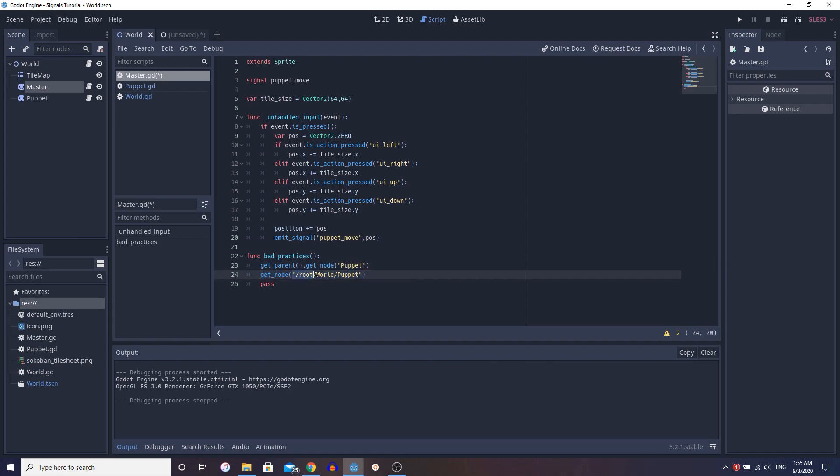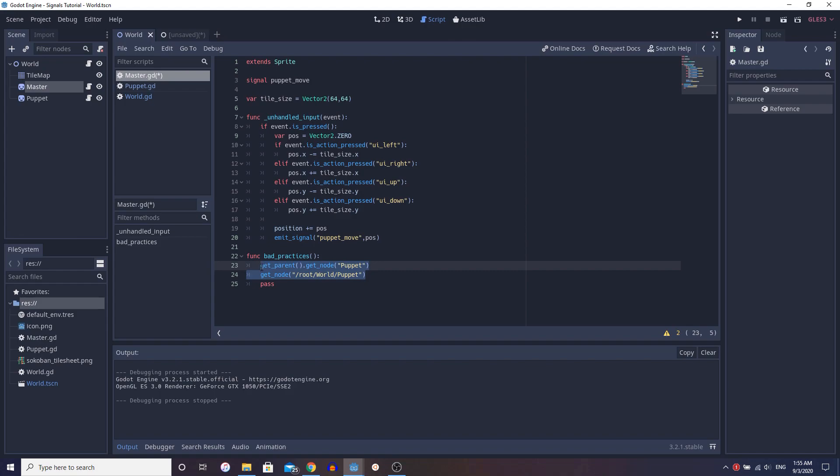So they access the root directly and then go to world and puppet. See, the problem with this is you're accessing the root, but if you change scenes at any time, the root, like this world will always change. And so that's such a bad problem and you really don't want to do this. There's a reason why it's so hard, not hard, but why it's kind of long to write this out. Because it's not really meant to do this. So these are two bad practices you want to get rid of.